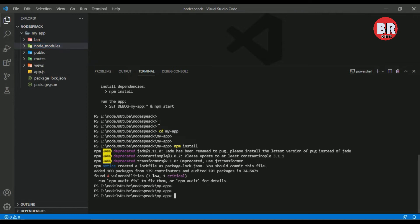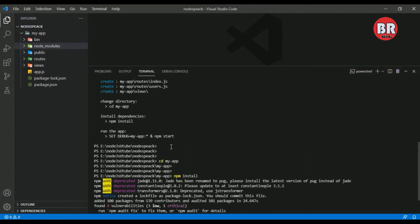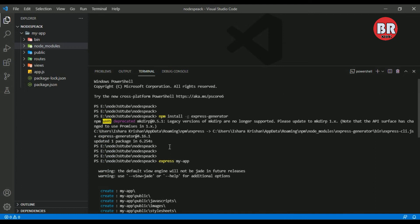Our project has been created successfully. Let me explain the project structure. Here is my project name myapp. Inside this folder we created our Express project with all the packages and project structure.